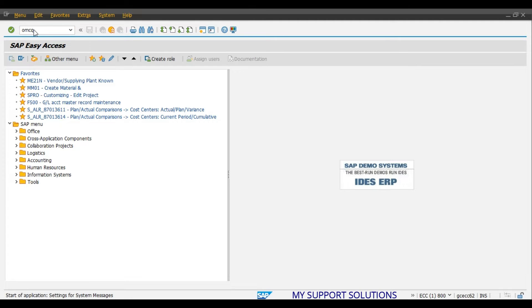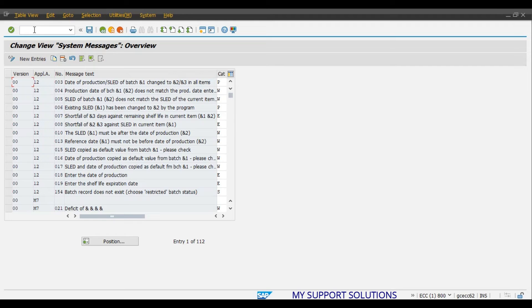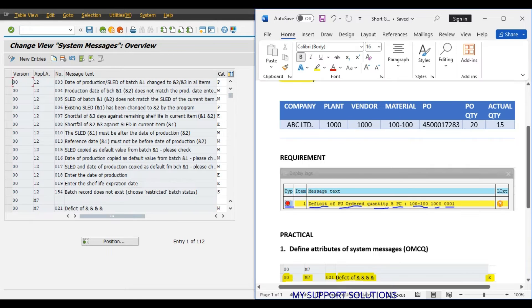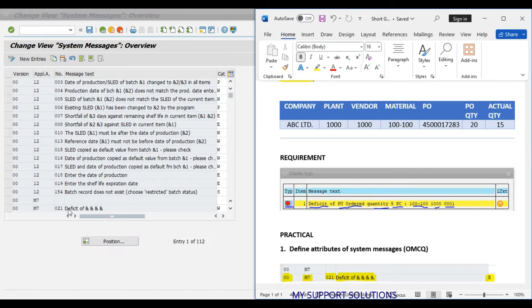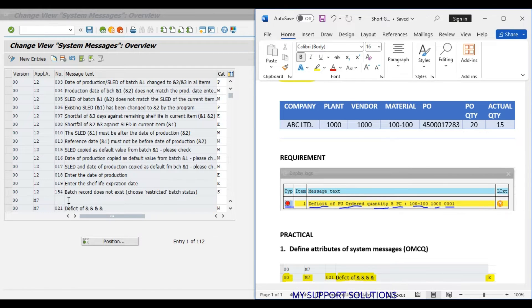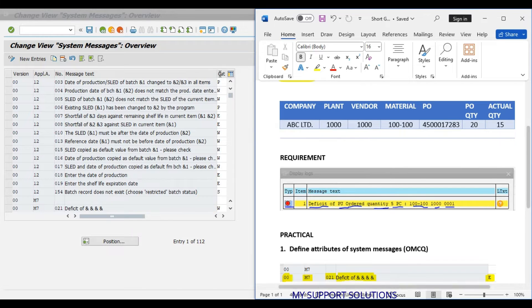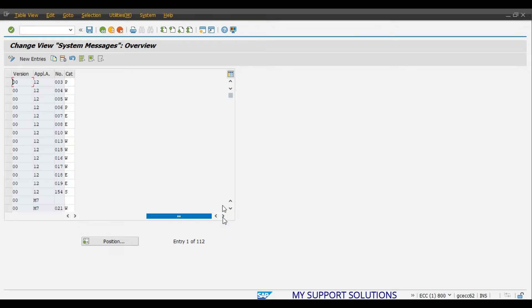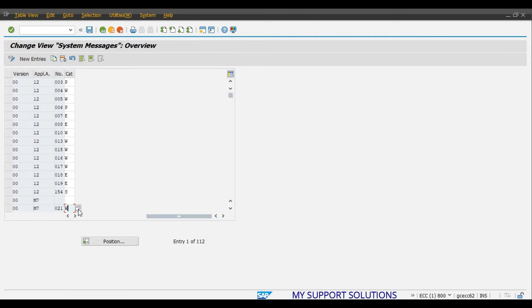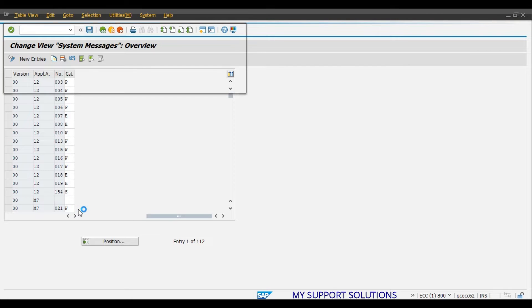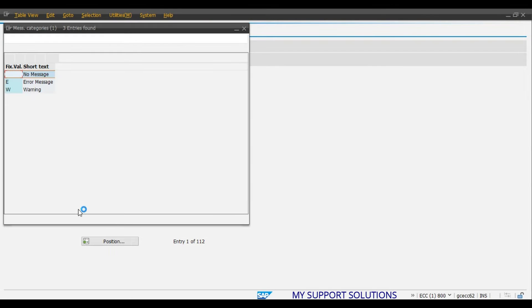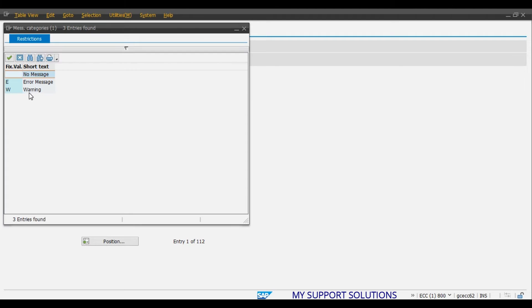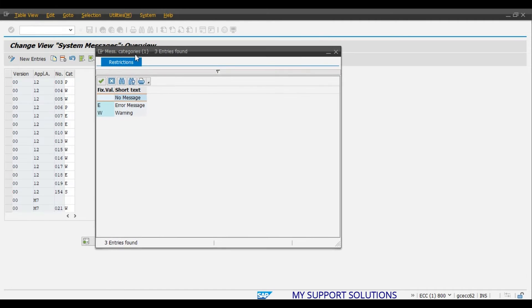Here, our required message number is 21, deficit of order quantity. And there are 3 types of message categories. First is Blank, second is Error, and third is Warning. Blank means No Message. Second is E for Error Message. And last W for Warning.